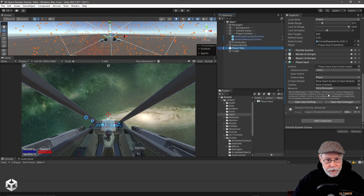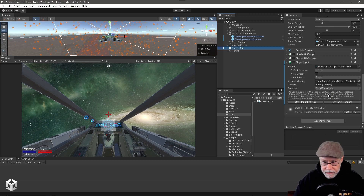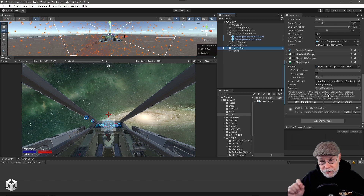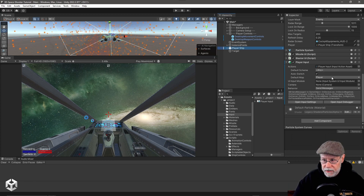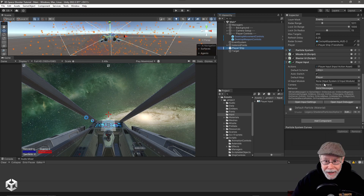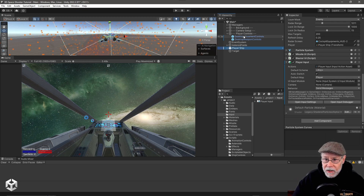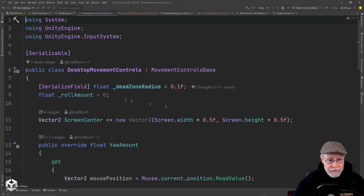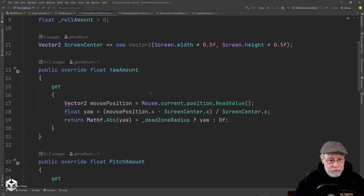I would probably have to create an additional one for fire secondary that would look at the other trigger if I was going to do that — but that's how I would do it if I was going to use the action input assets. We're not doing that though, so how are we going to do it? Let's go look at our desktop movement control script and scroll down here.